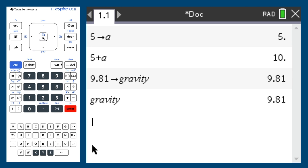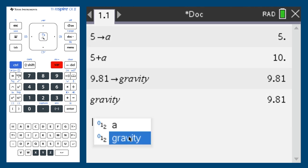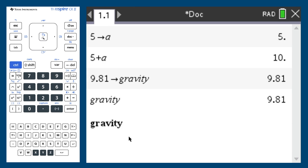And if I didn't want to type gravity every time, I can access all saved variables from the var button. Thank you for watching.